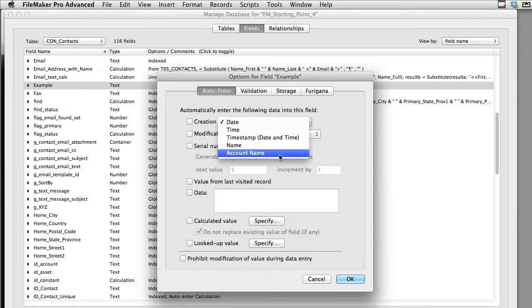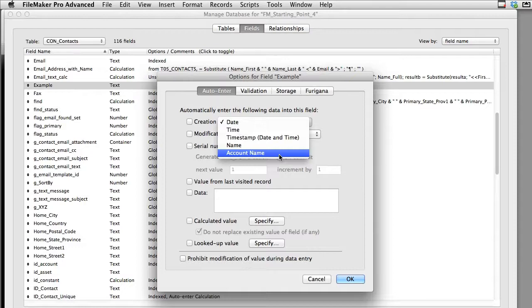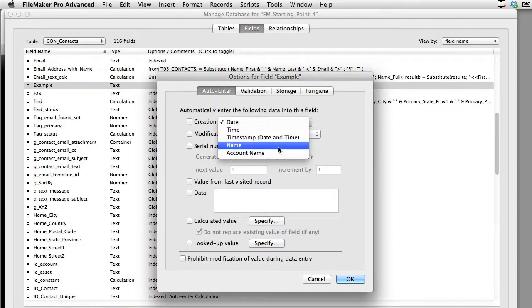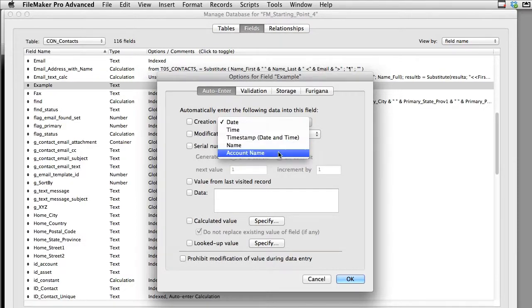And of course account name is the account name of the user that's actually logged on with the security privileges in the security settings for this FileMaker database. So these are both handy but this is actually the machine name or system name and this is actually the logged-in account name that the user is using currently. A lot of times this might say admin. It may not actually be the person's individual name if you're not using individual security passwords in your FileMaker database.